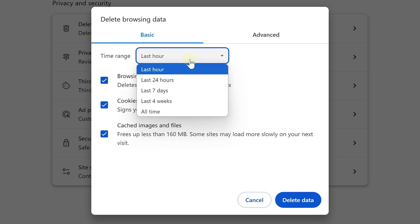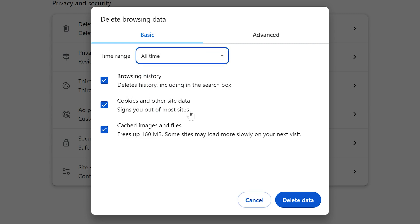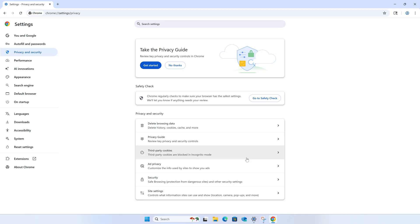Next, you can choose a time range. I'll select All Time, and then uncheck the options you don't want, such as browsing history and cookies, and then click Delete Data.